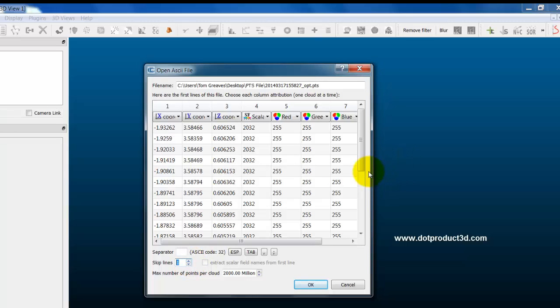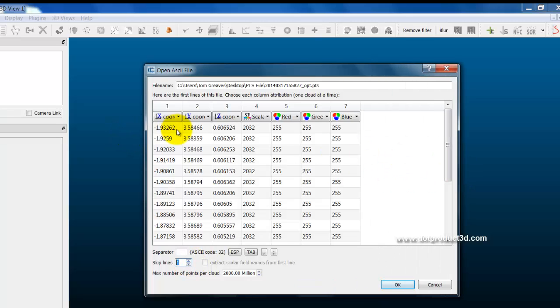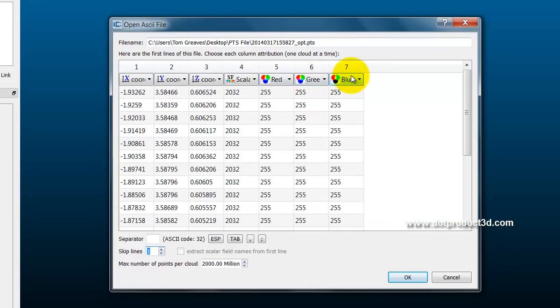And then we're left with the X, Y, Z data in columns, an intensity value, and then the red, green, and blue data values.